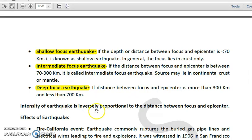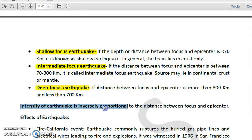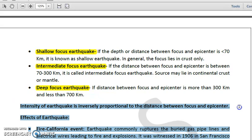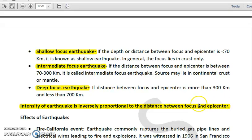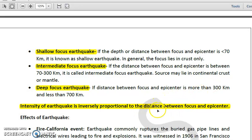One important point: the intensity of an earthquake — how strong or weak it is — is generally inversely proportional to the distance between the focus and the epicenter. So, lesser the distance between focus and epicenter, more will be the intensity of the earthquake, and greater the distance, lesser will be the intensity.